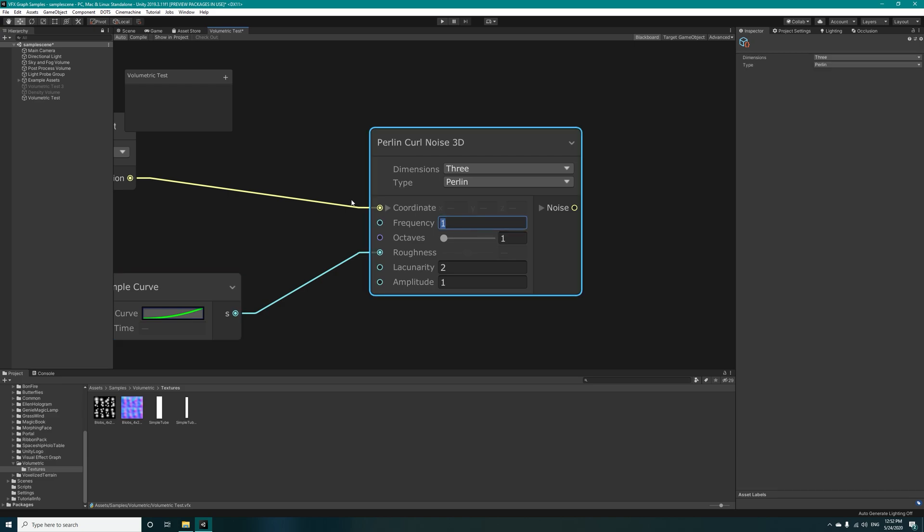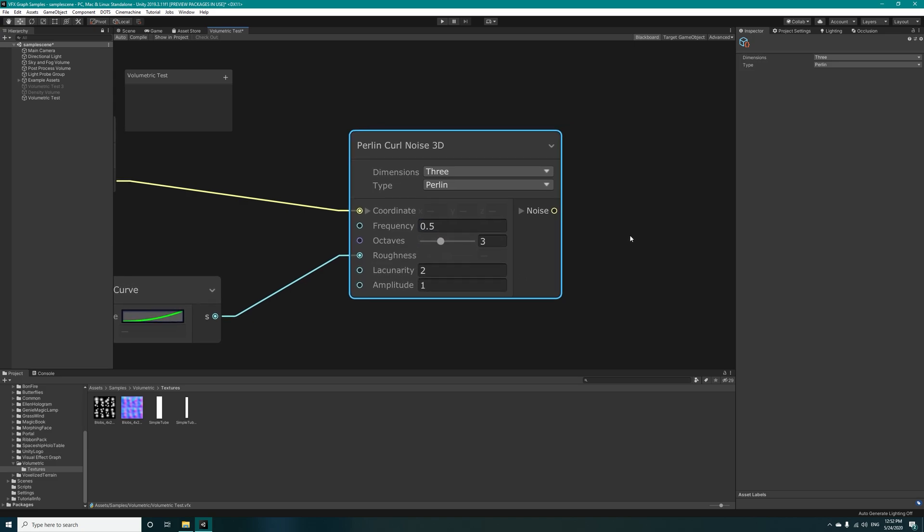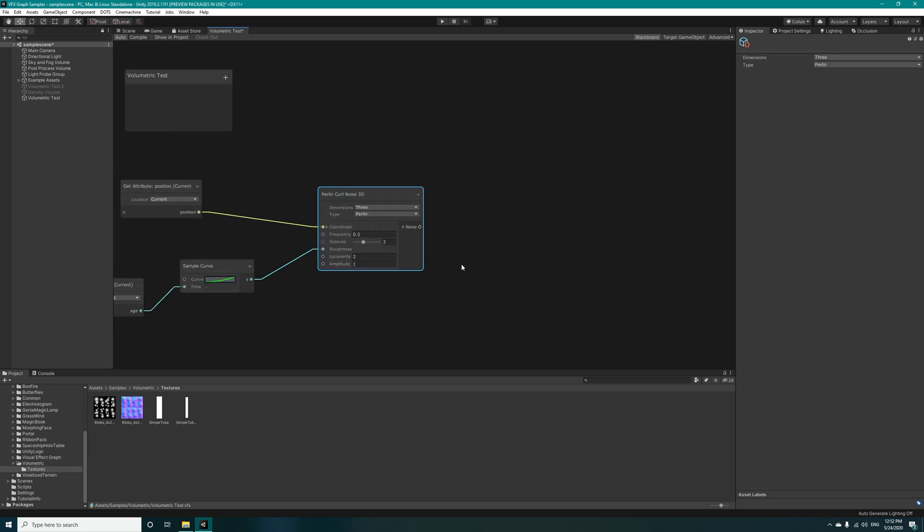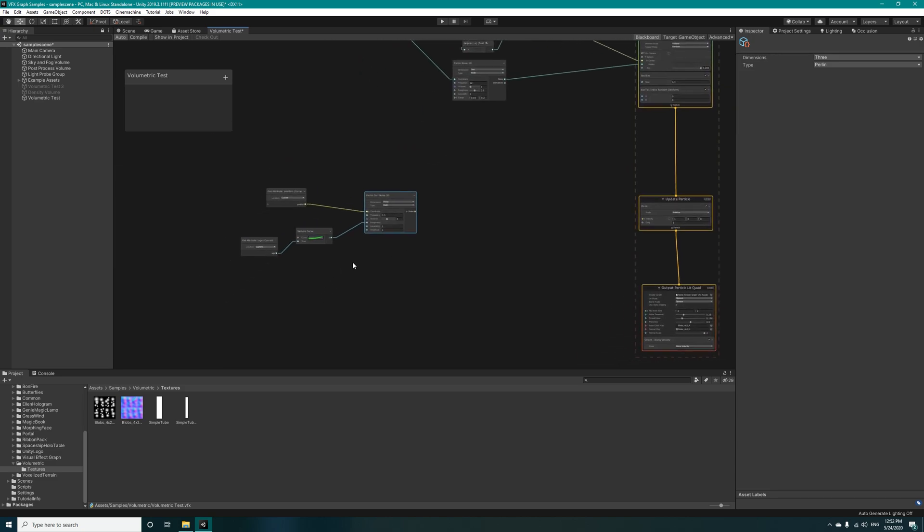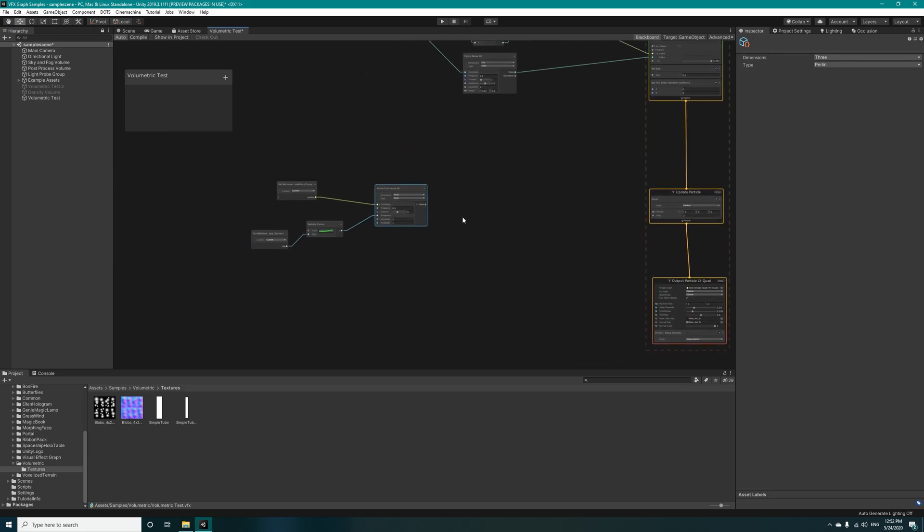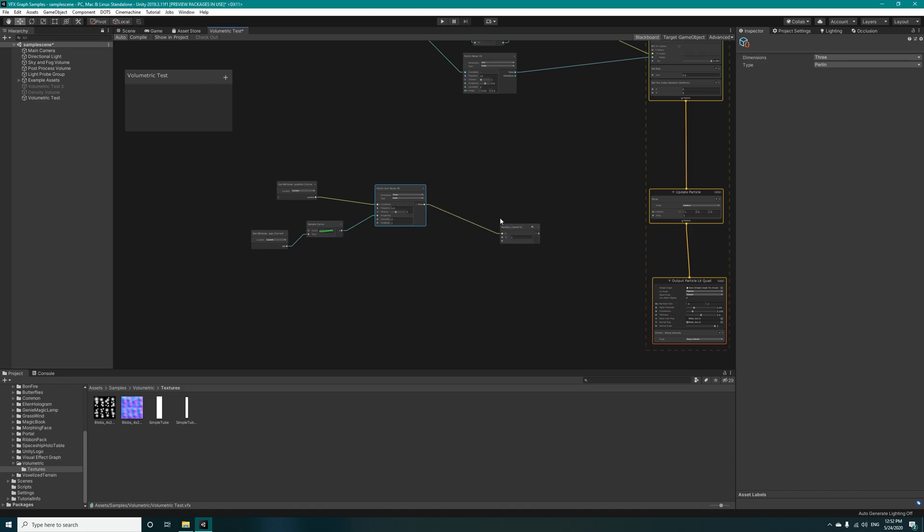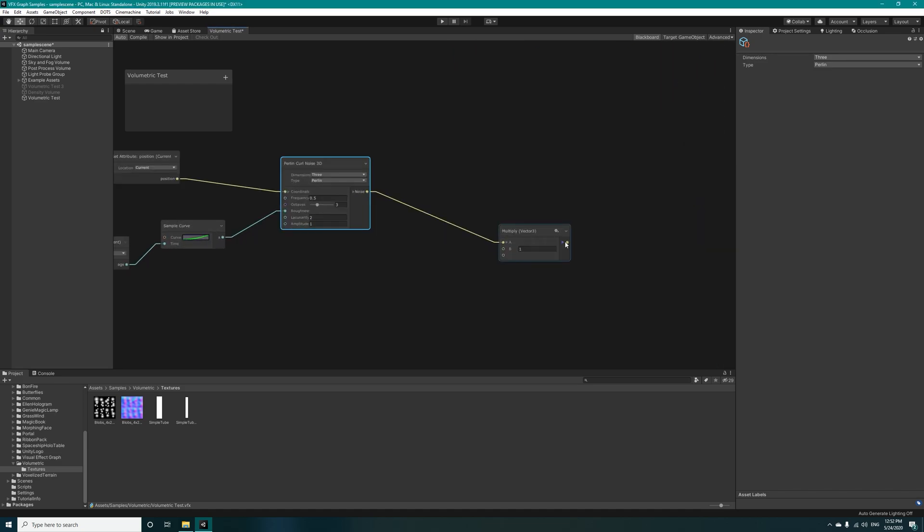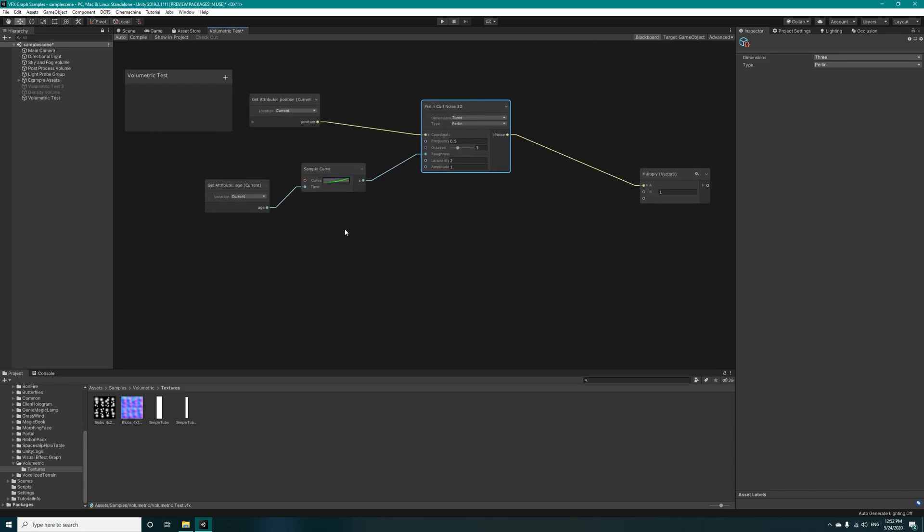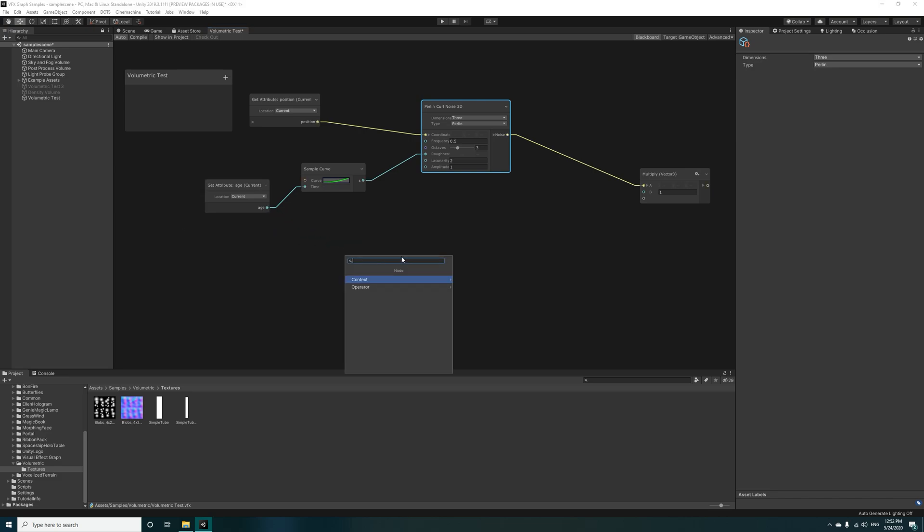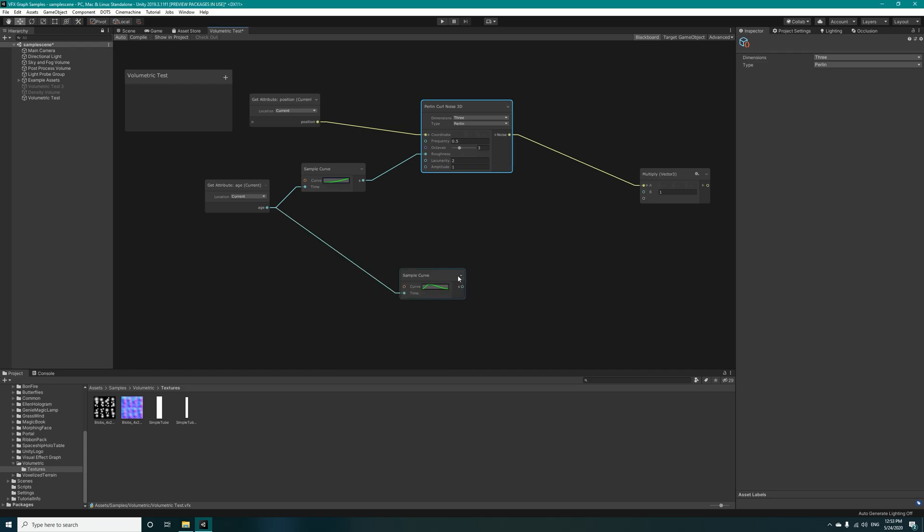Now let's just lower the frequency to 0.5 and increase the octaves to 3 and leave the lacunarity and amplitude as it is right now. This will be later multiplied by another sample curve.